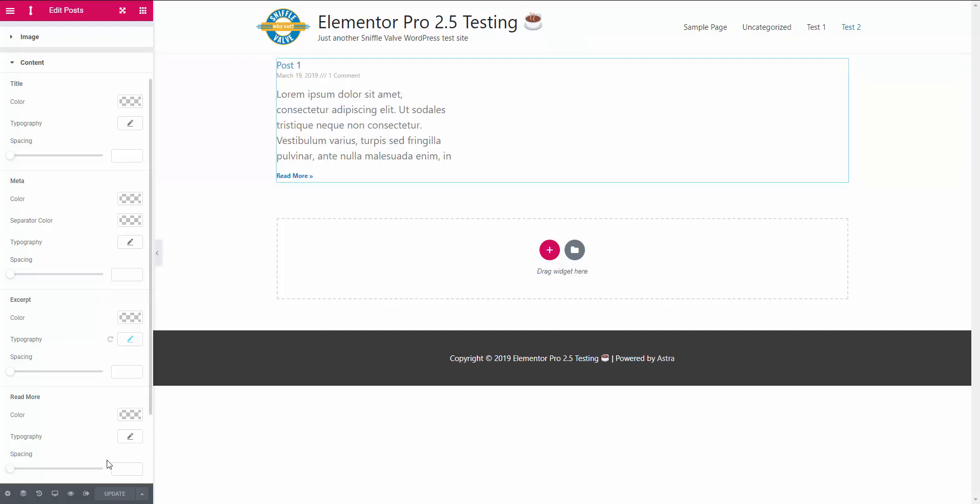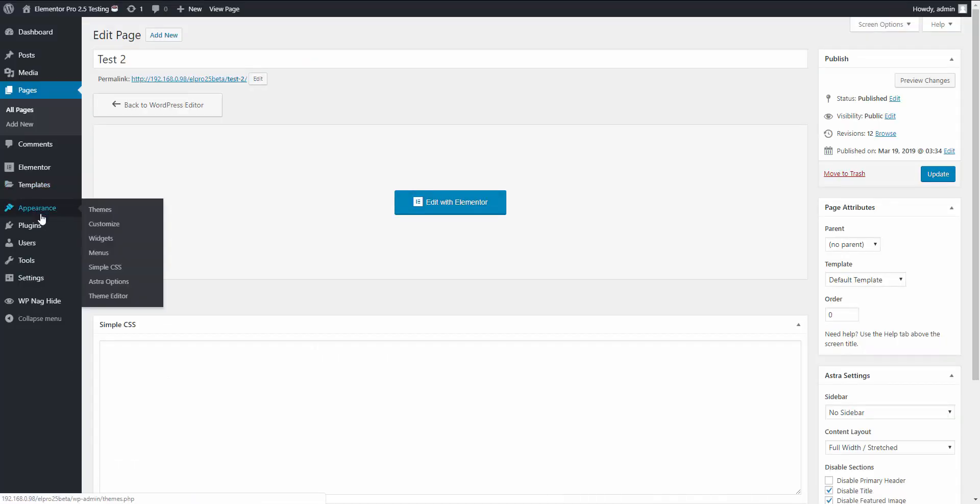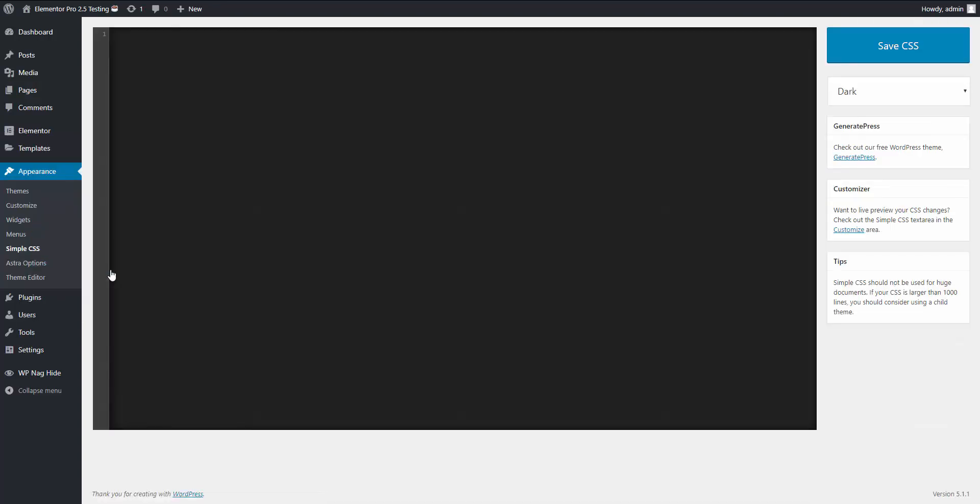So let's go ahead and add that CSS. I'm going to do it here in Simple CSS, which is my favorite place to add CSS. I'm going to go over here to my other monitor where I have Notepad++ and I'm going to copy that, paste it here, and there it is.